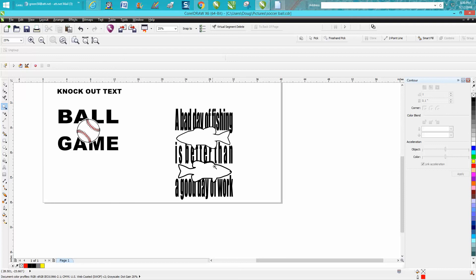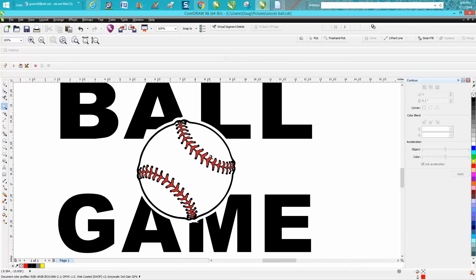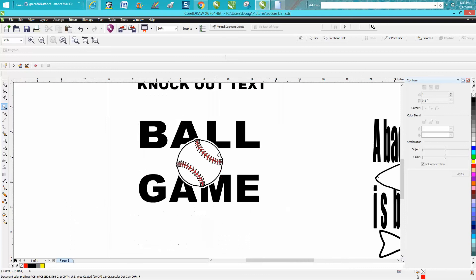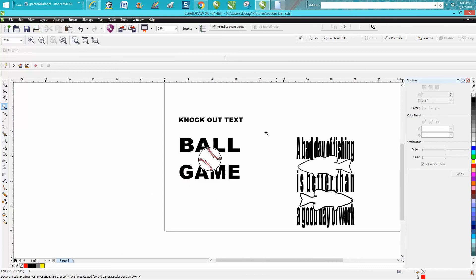Well, there's some cases it's just not going to work, I guess. But that's a pretty neat little trick to I'm going to call it knockout text. Anyway, hope that helped a little bit. Thank you for watching.